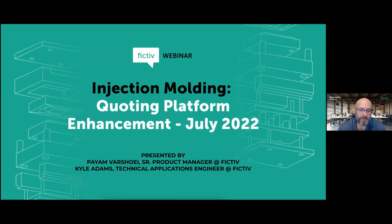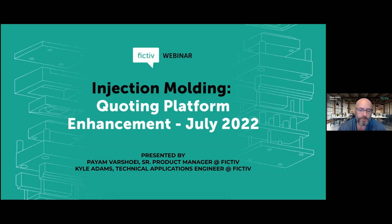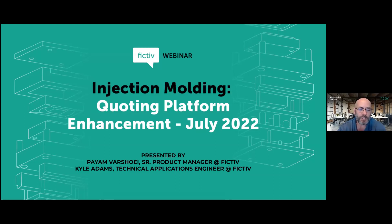Welcome to the webinar by Fictiv, the fast and easy way to get high quality parts from prototyping to production. My name is Steve Milito and I'll be your moderator today. You're about to learn about some recent improvements to Fictiv's digital manufacturing platform.